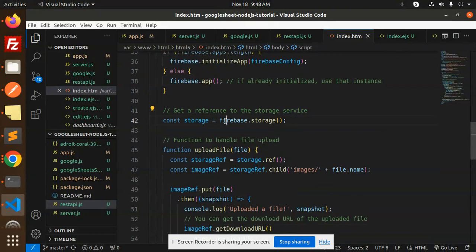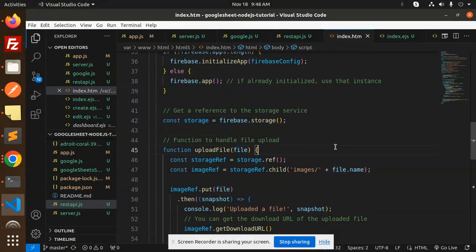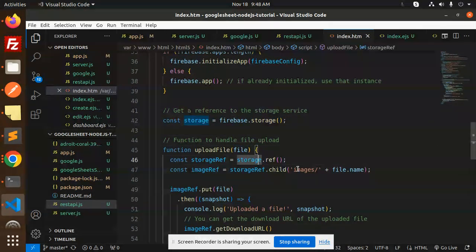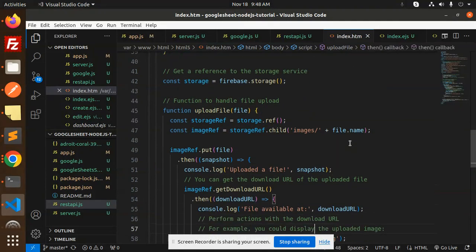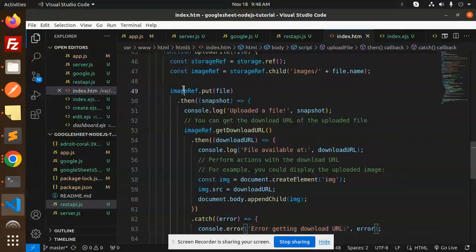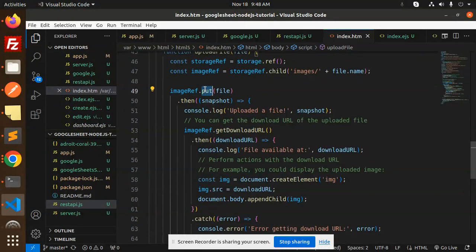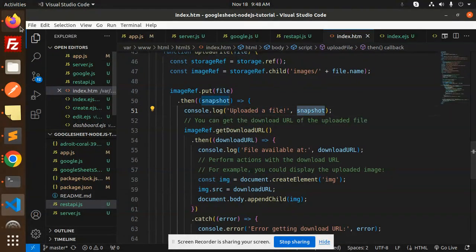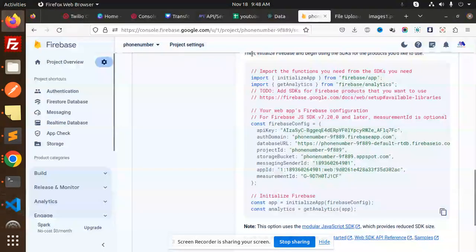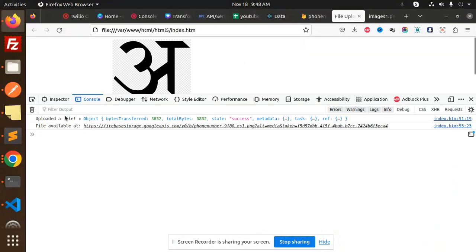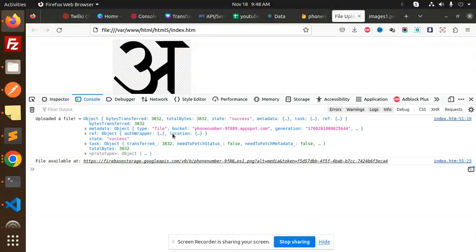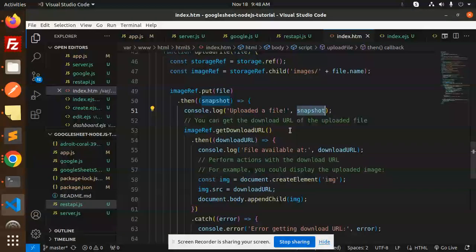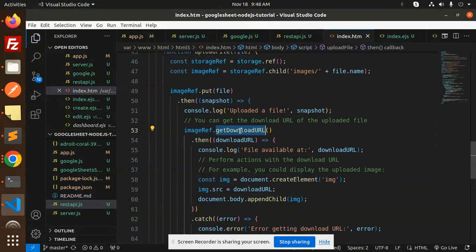You need to upload the file in the images folder. Then we have imageRef.put(file), and in the snapshot we upload the file. Console.log 'uploaded file' with the snapshot - here you can see in the console 'upload a file', we have all the objects, how many bytes transferred, what is the name, state success or something. You'll get it here.